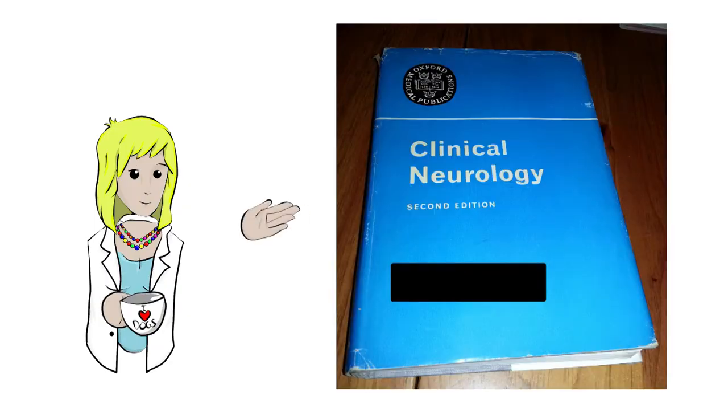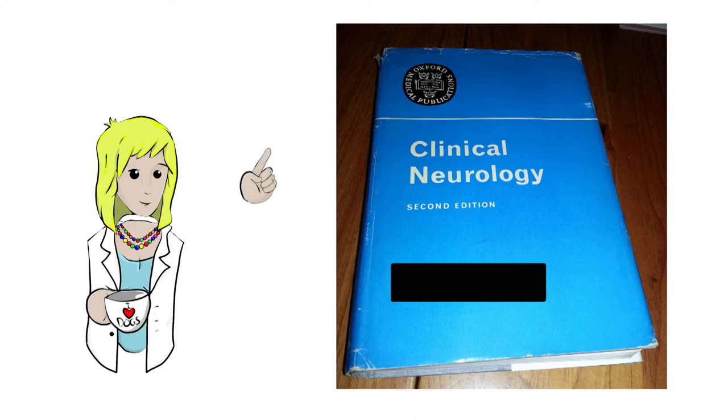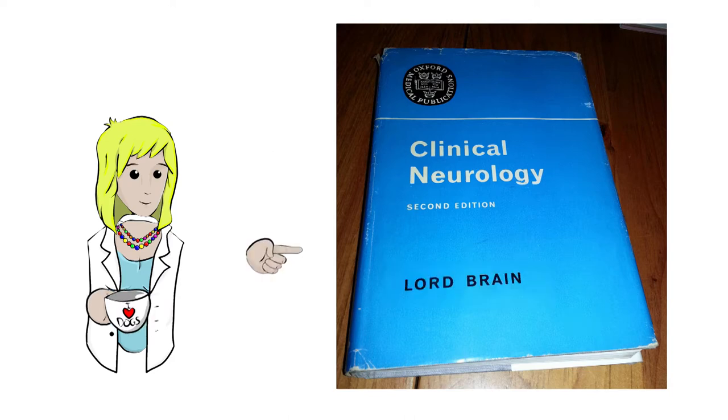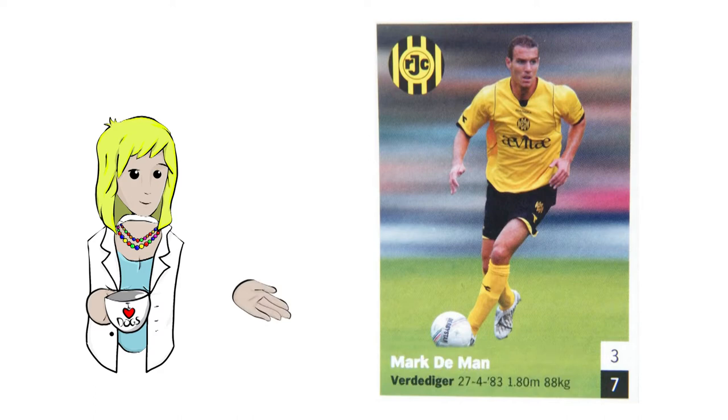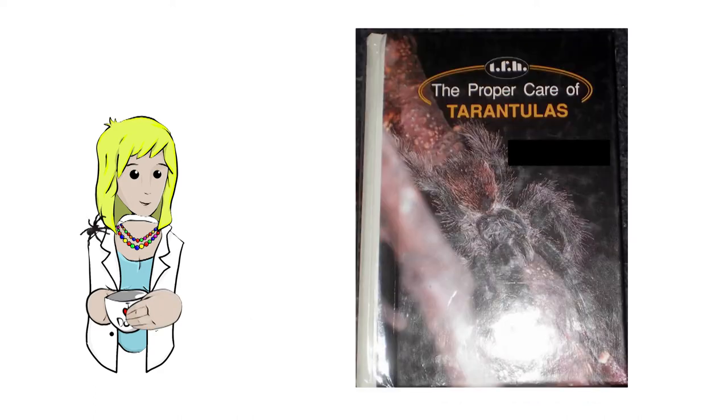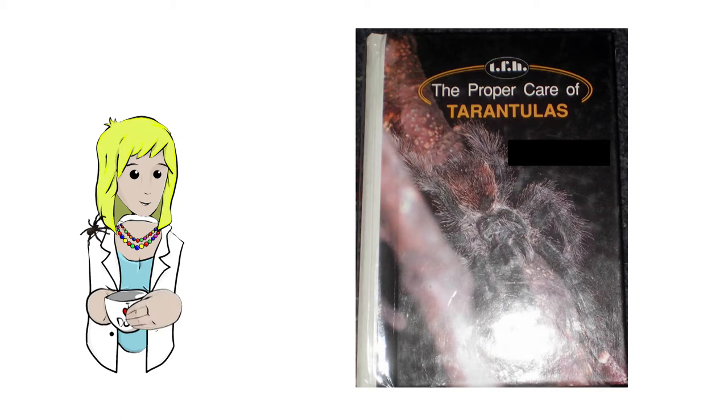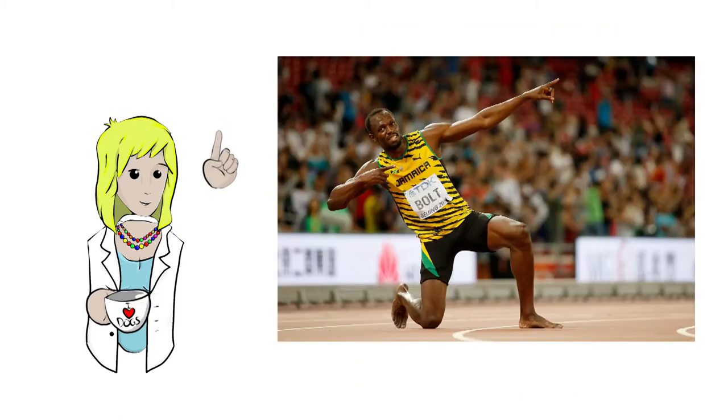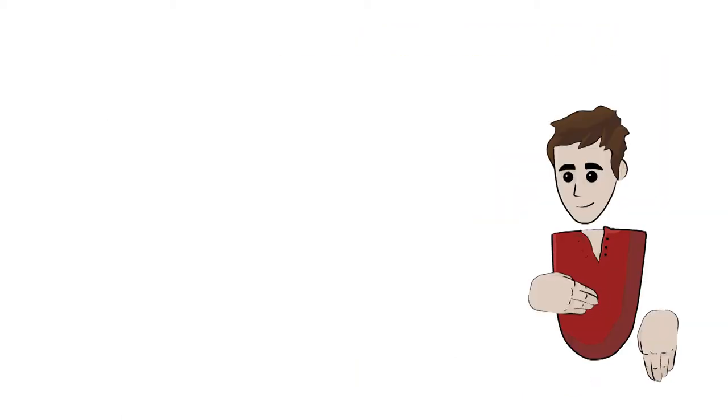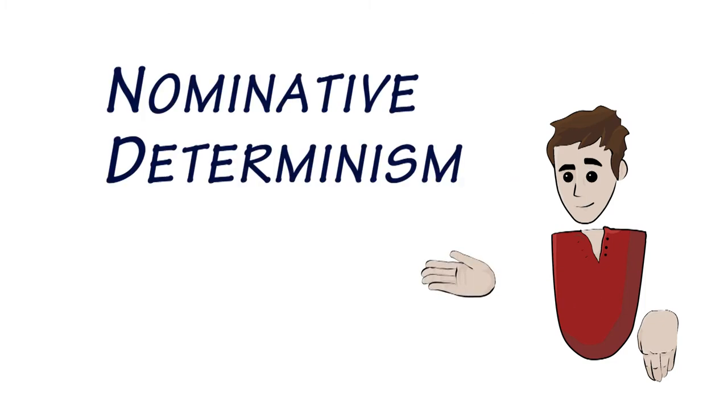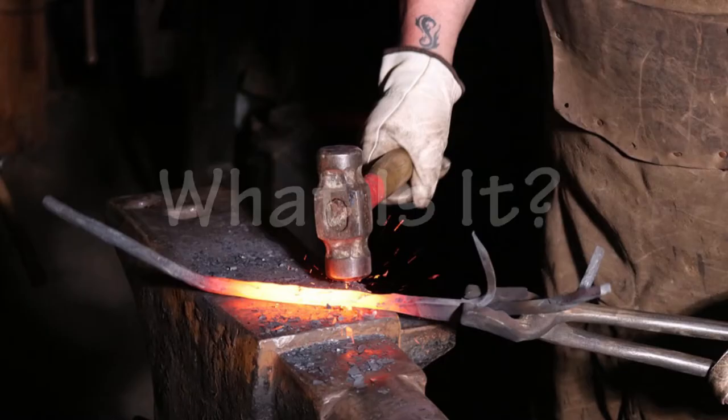Can you guess who wrote this book about neurology? That's right, Lord Brain. Who is this football defender? You got it, it's Mark de Man. The Proper Care of Tarantulas? Well, who could possibly have written that? None other than Ann Webb. And you probably know who this is: Mr. Usain Bolt. Thus we enter the strange and wonderful world of nominative determinism.